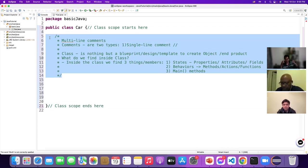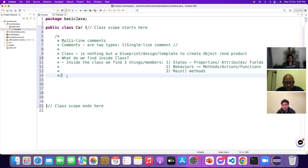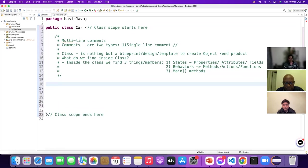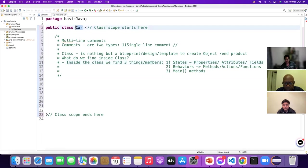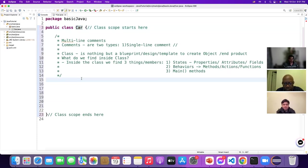Now let me demonstrate what these three things are. This Car has certain characteristics. Let's look at the states of a Car. I type 'String name = "Tesla"'. This is a variable of type String.